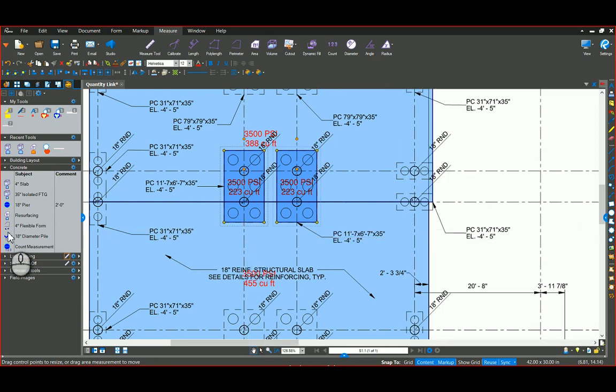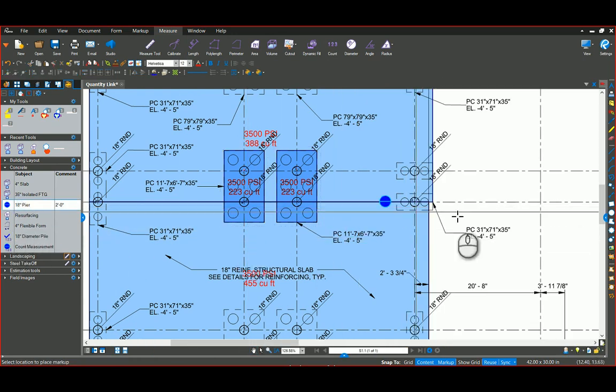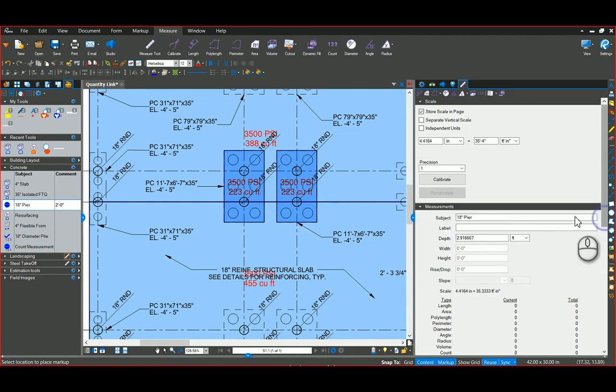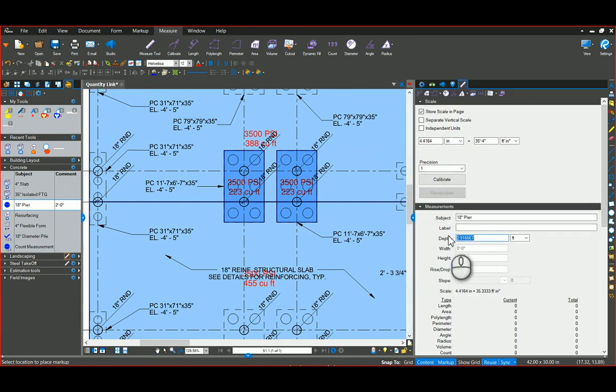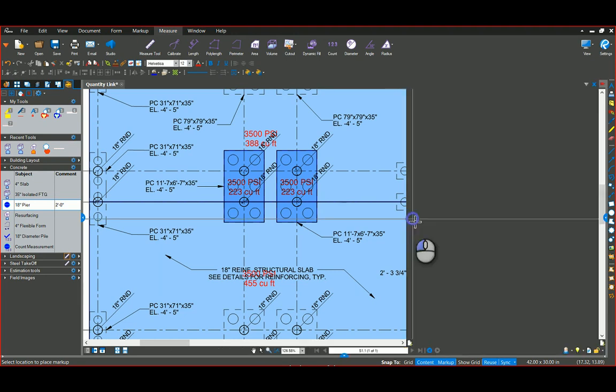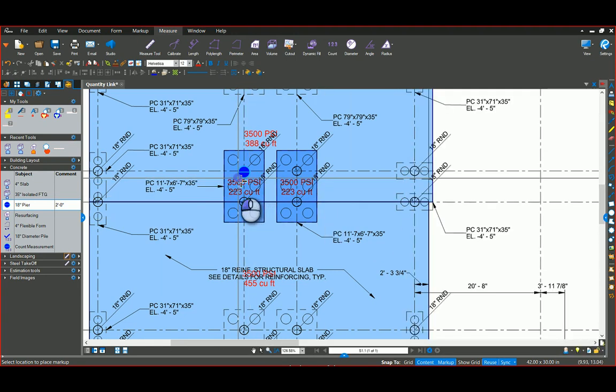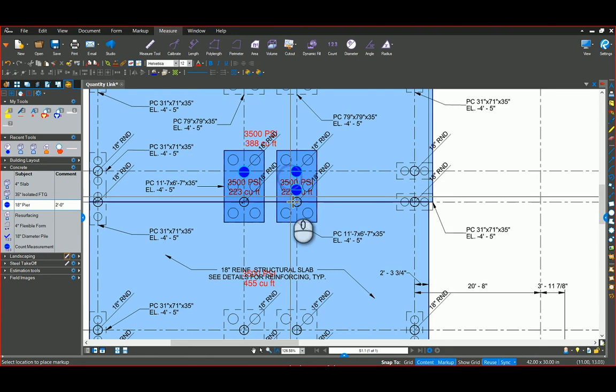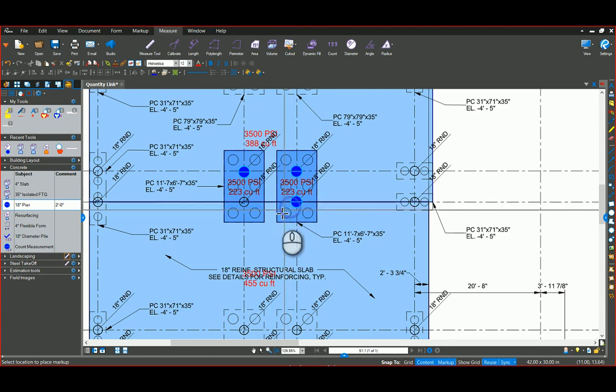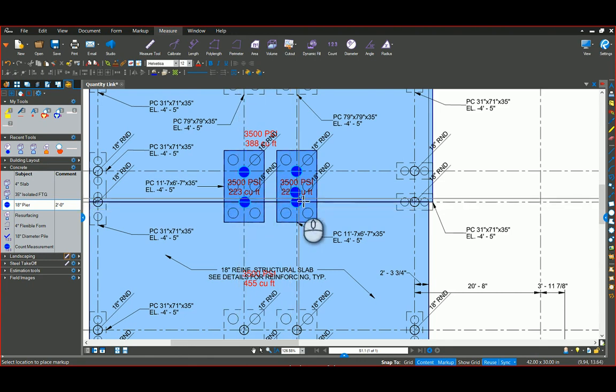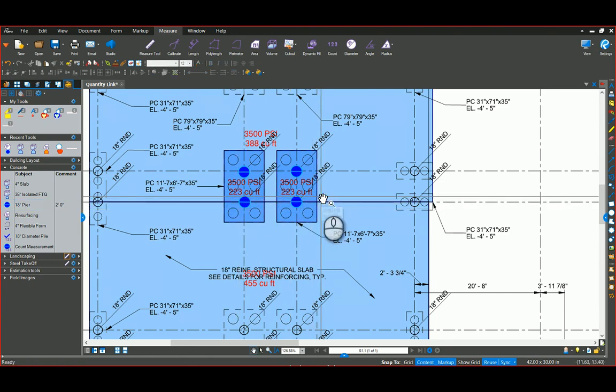I'm going to go onto the pier. Again, double check that one. These are going to be five foot deep. So I'm going to come down here and put a five in here. And now I can just drop these in where they're located.